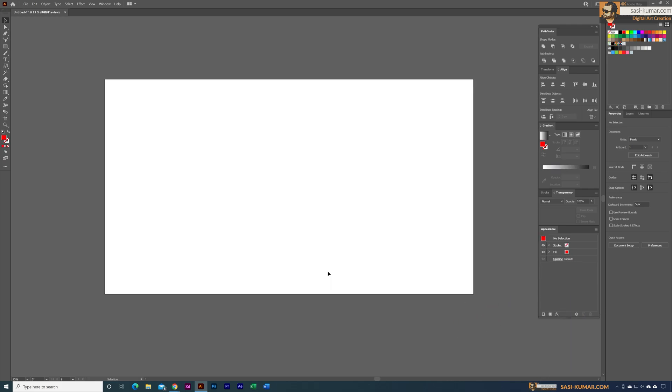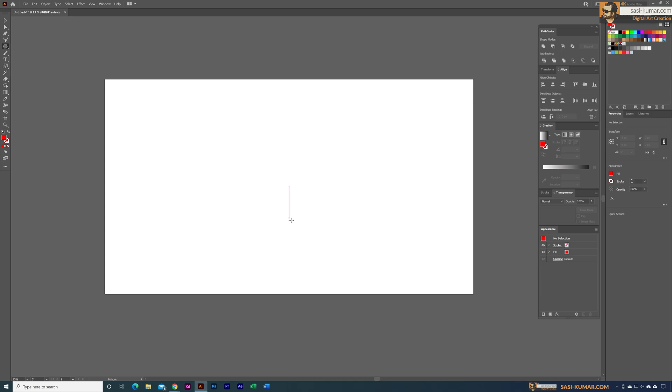First thing I'm going to do is go into the tools, and in the basic shapes I'm going to select the polygon. Once you select the polygon, click on your artboard which will bring up the polygon parameters. For the radius I'm going to select 500, and for the sides I'm going to select six.